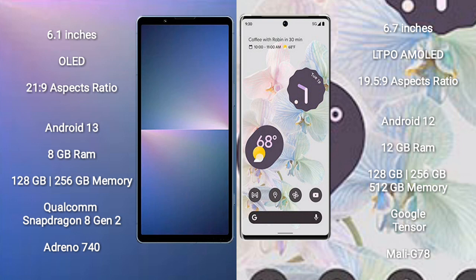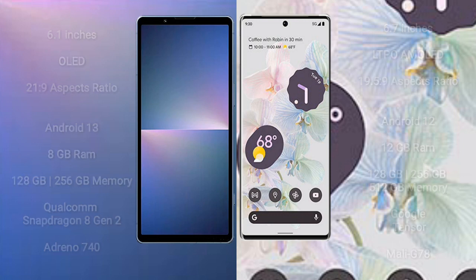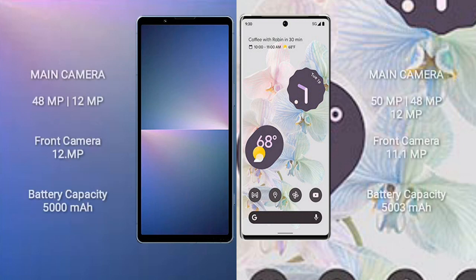Sony Xperia 5 Mark 5 has dual rear camera setup: 48 megapixel plus 12 megapixel, and front camera 12 megapixel. Google Pixel 6 Pro has triple rear camera setup: 50 megapixel plus 48 megapixel plus 12 megapixel, and front camera 11.1 megapixel.